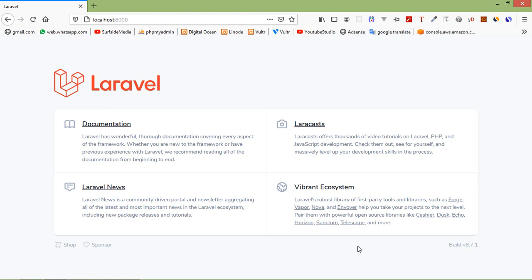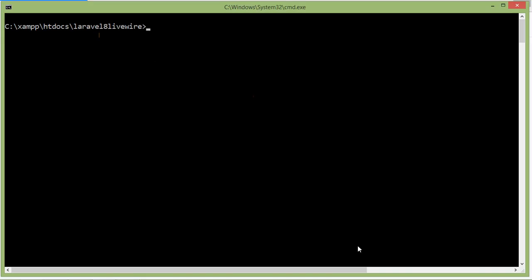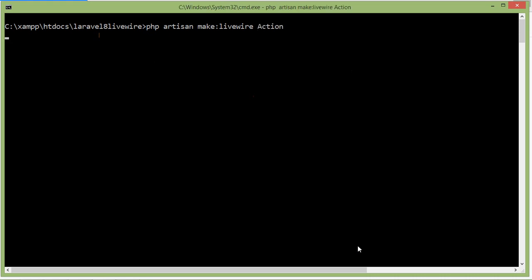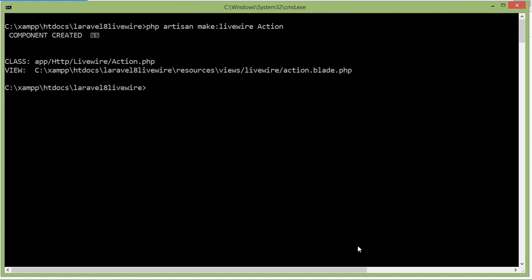First of all, let's create a new Livewire component. Switch to the command prompt and create the new Livewire component. Let's type the command: php artisan make:livewire, and let's say the component name is 'action'. Press enter. Component created. Now run the application.